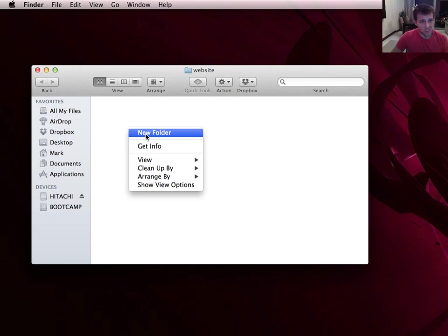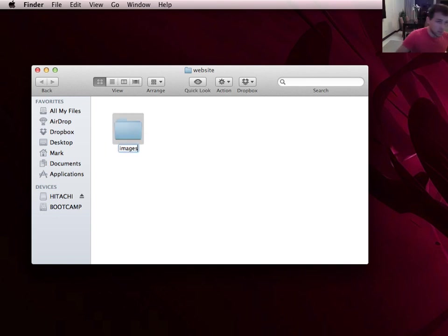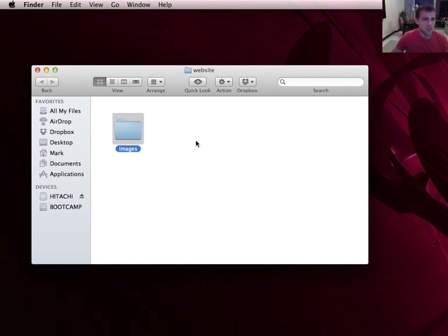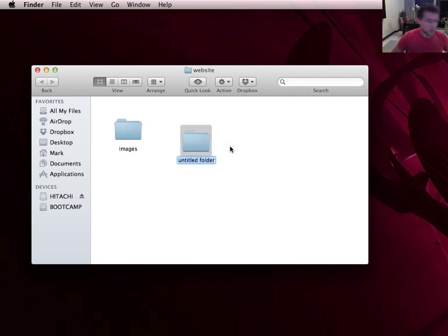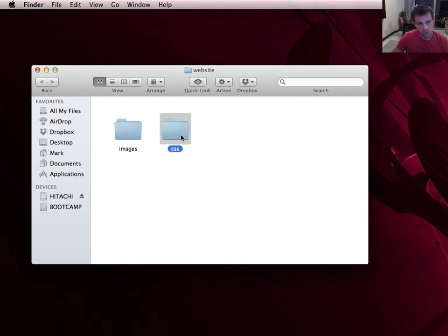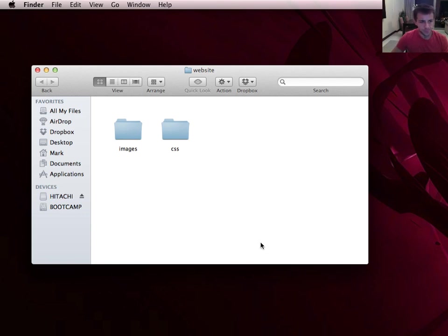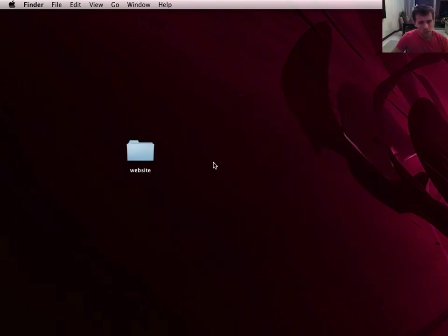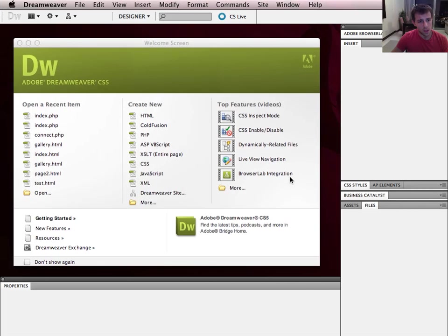Behind that folder structure you need a good hierarchy of folders. The first two folders I always start with are: an 'images' folder inside my website folder where I store most of my images, and a 'CSS' folder which will store all of my styles. I may have many CSS files stored inside that CSS folder, and all my HTML files will go in the root area of the website folder.